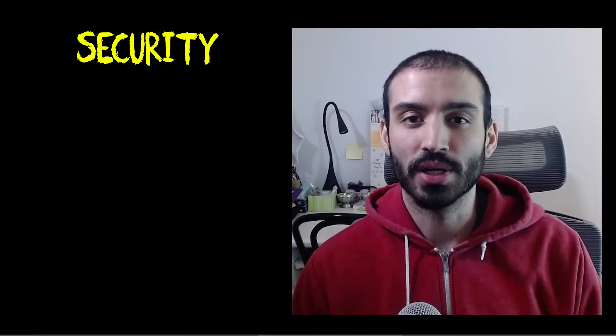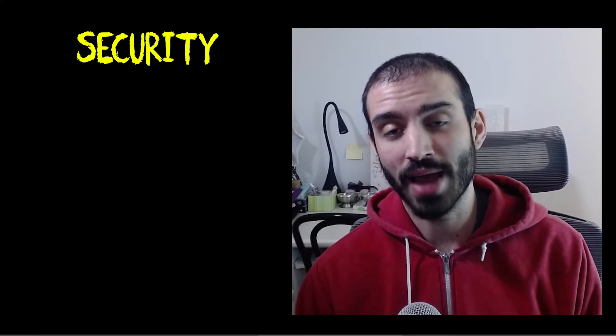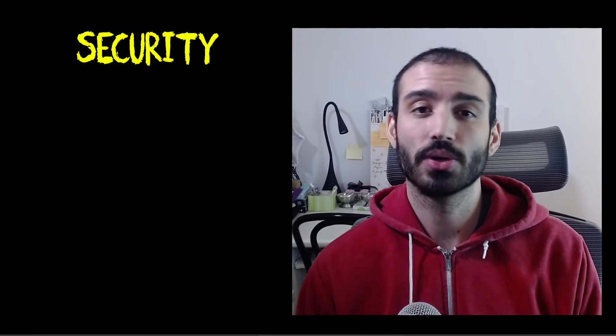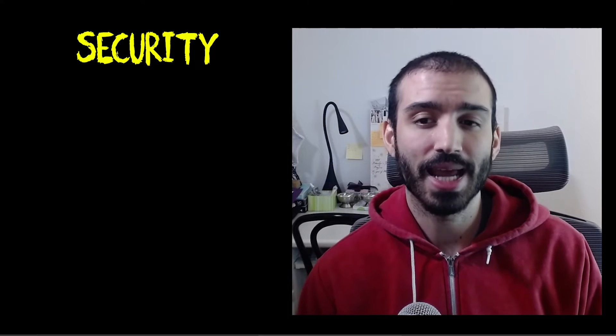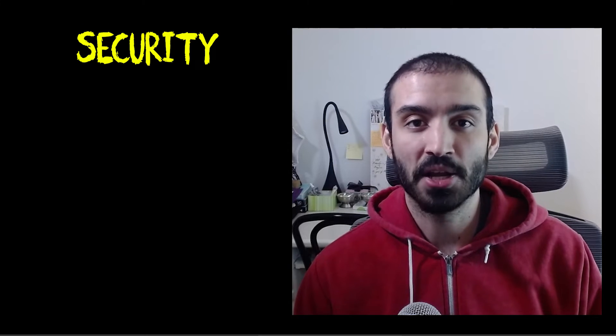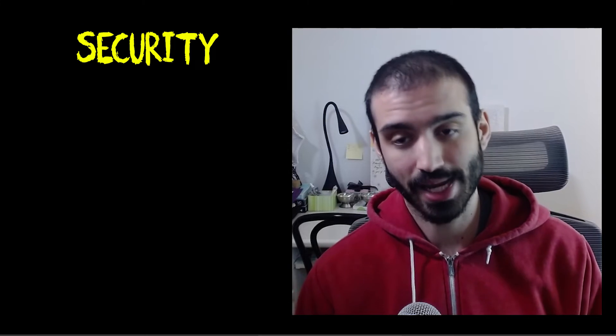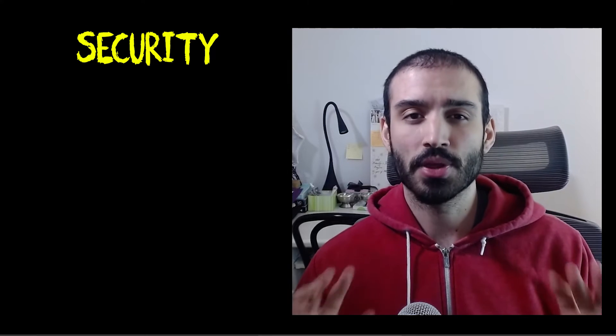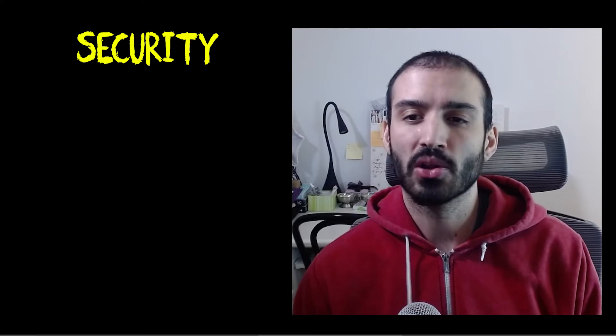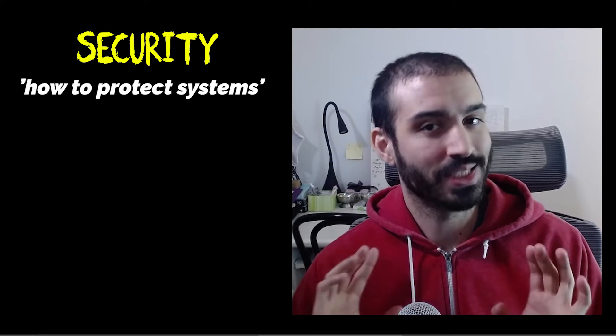The second one is all about security, so the need to build a strong identity foundation, the need to have auditing and logging of access to your resources, having high encryption standards, and finally applying data classification standards. And I like to think of the security pillar as how to protect systems.